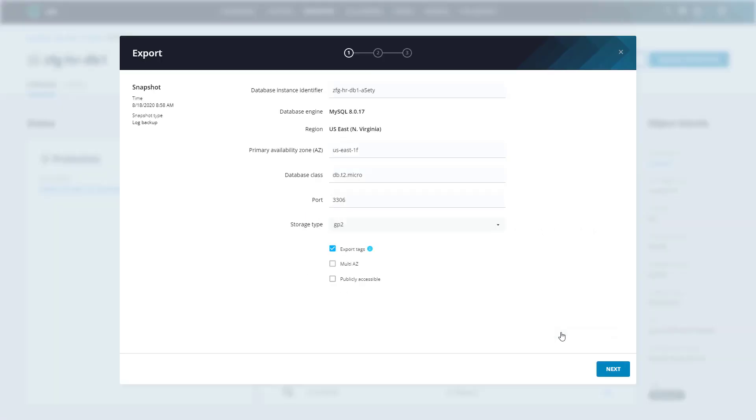Here we can see a number of options. First, we need to give the database a new identifier and also select in which availability zone we wish to restore to. At this point, we can also change our instance and storage class as well, so if we wanted to give the underlying instance powering the database a little more juice, we can do so here. Also, during the export, we can choose to export the associated tags within the snapshot, meaning we won't have to go back into AWS to retag this instance. Once it's restored, it'll automatically match that which is set up on the source database. And if we wish, we can enable multi-availability zone support on the database or make it publicly accessible. I'll just accept the defaults here and click next.